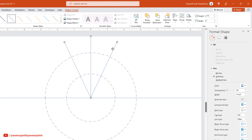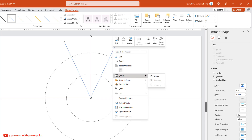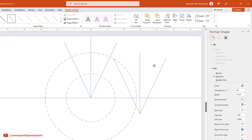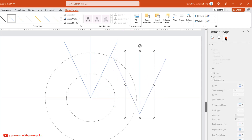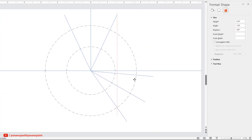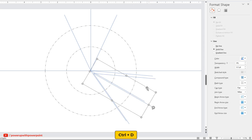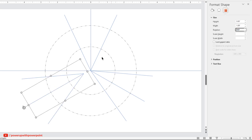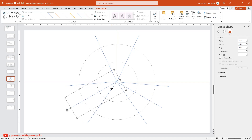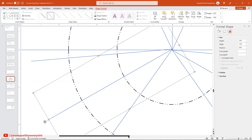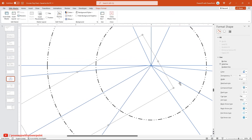Select all three lines and group them. Next, duplicate this group, then rotate it by 120 degrees and align it as shown. Duplicate this group one more time — this time rotate it by 240 degrees and align it as shown. It's very important to align all these lines centrally to the slide, so zoom in and adjust them if required.